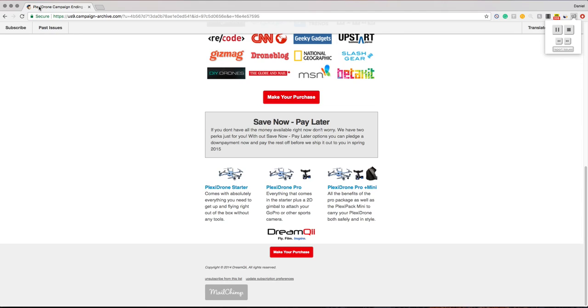Plexadrone Starter comes with absolutely everything you need to get up and flying right out of the box without any tools. Plexadrone Pro includes everything that comes in the Starter plus a 2D gimbal to attach your GoPro or other sports camera.